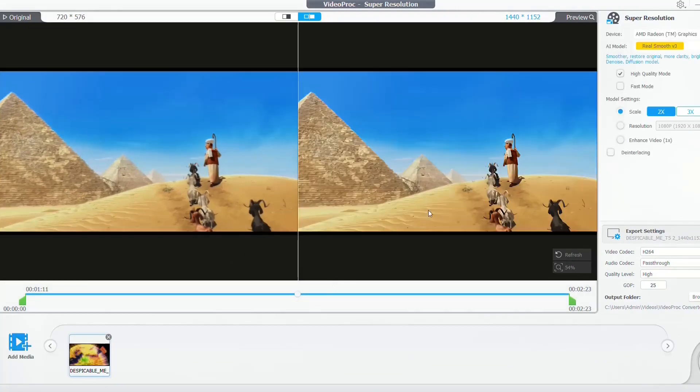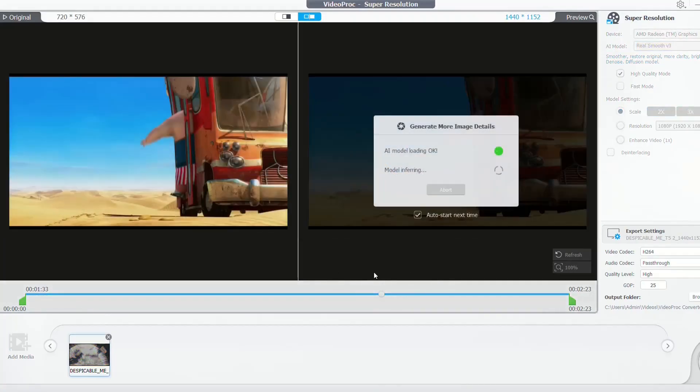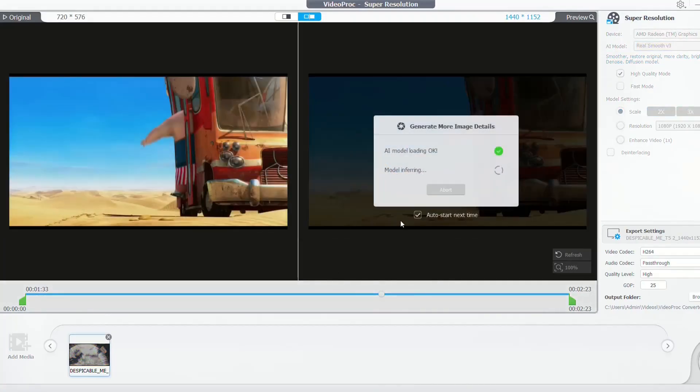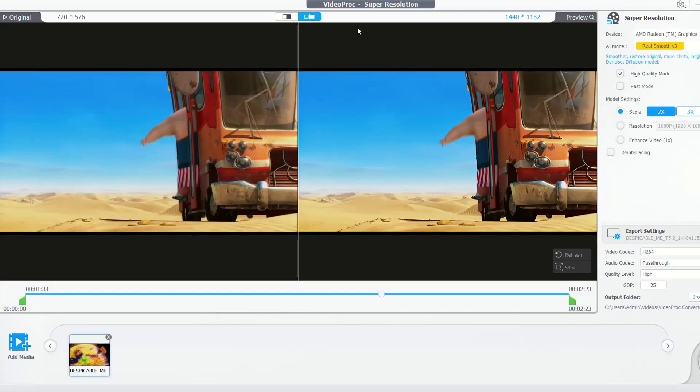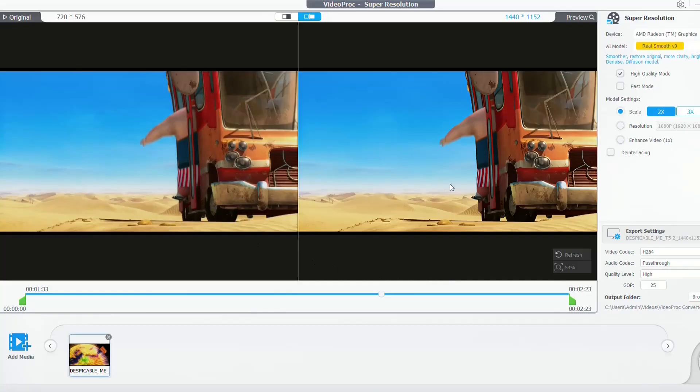But yeah, here again you can see it's more clear, more detailed the version on the right. You can check it by yourself. It's really nice and really powerful, this super resolution option that VideoProc provides. Easily you can see the difference between the left and the right.